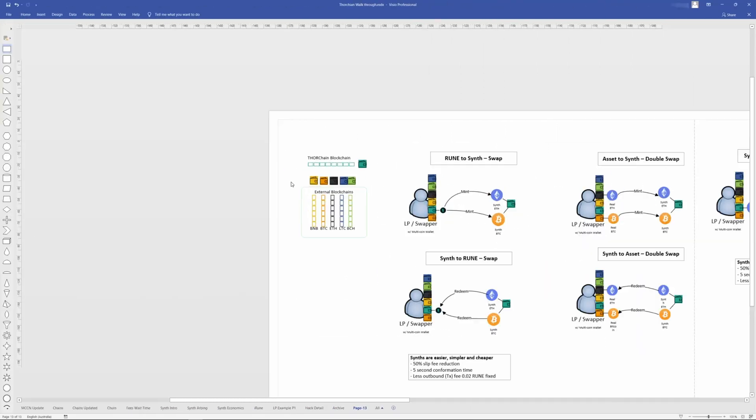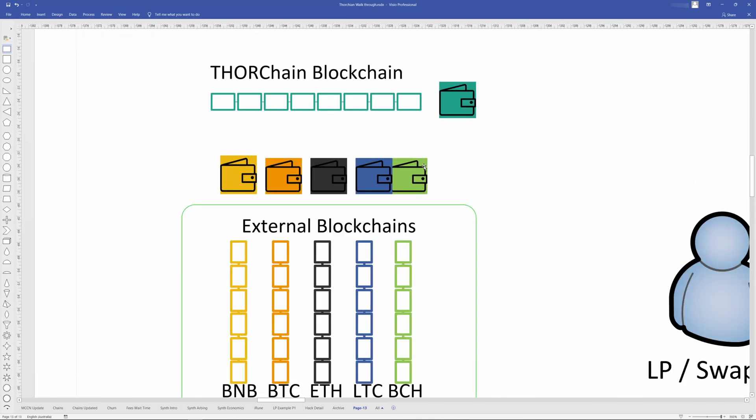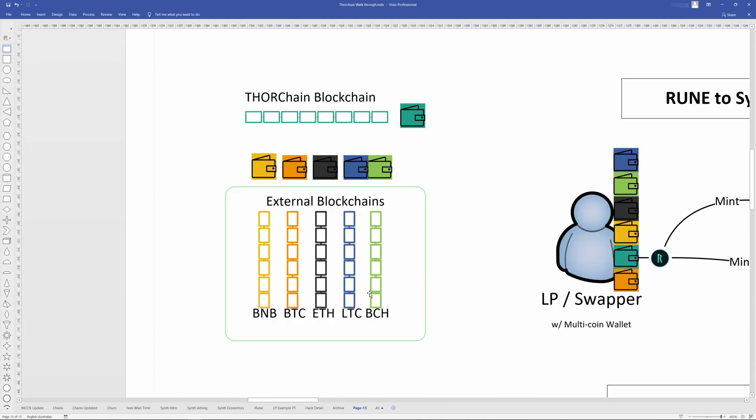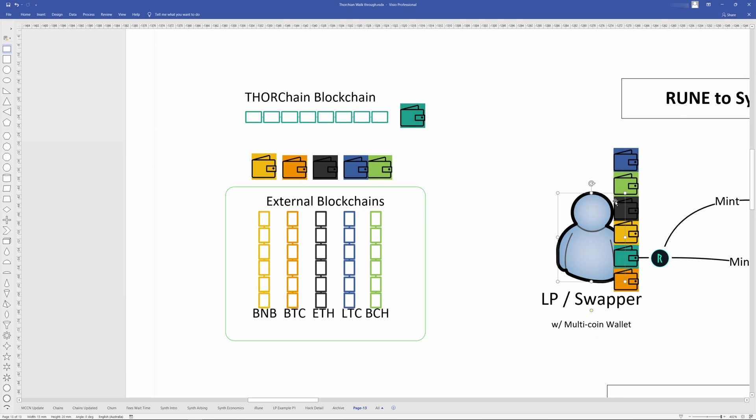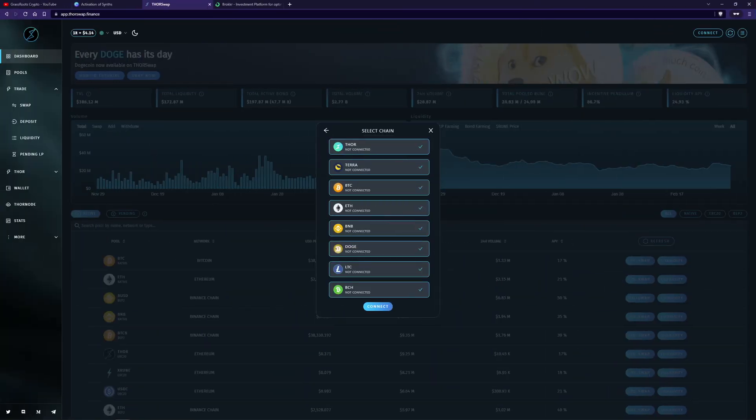So firstly, if I zoom in here, with ThorChain, you have connected chains, and then you also have its own blockchain. So each chain has a wallet, if you think about it like that, and so does the ThorChain blockchain. So when you join or you connect a wallet to something like ThorChain, you have all these wallets, like a multi-coin wallet with you, and you decide which one you want to connect with. Different assets live in different wallets, so to speak.